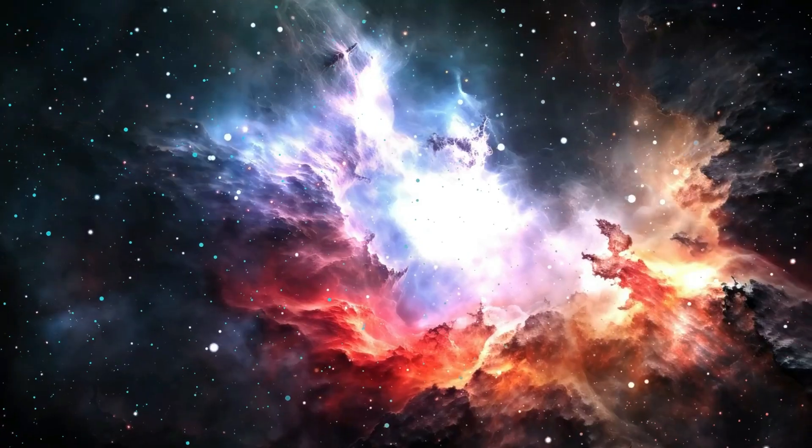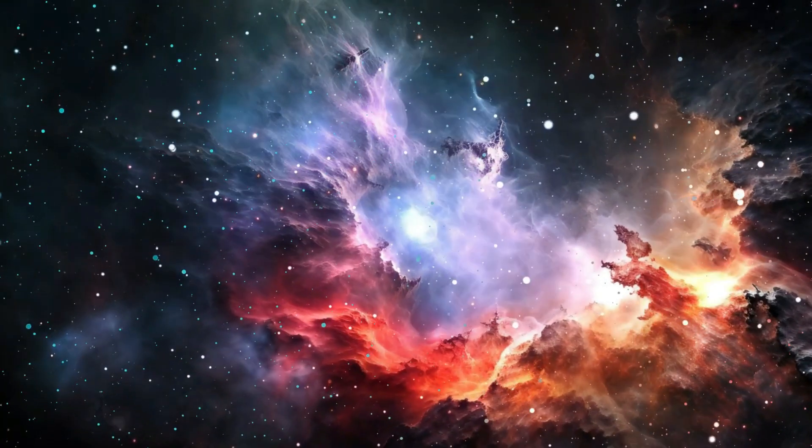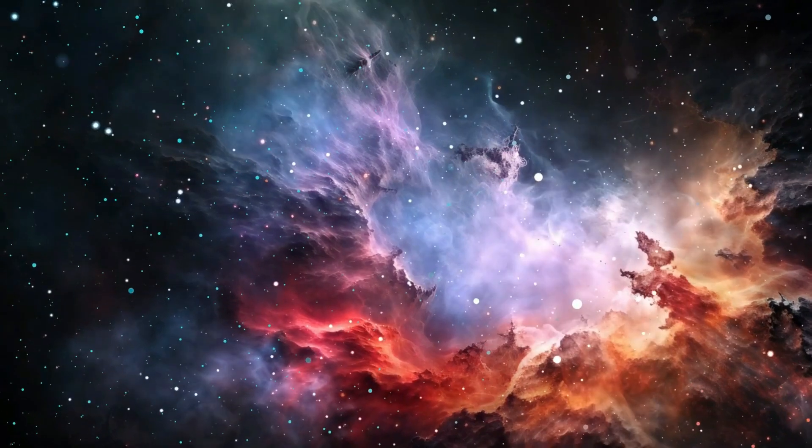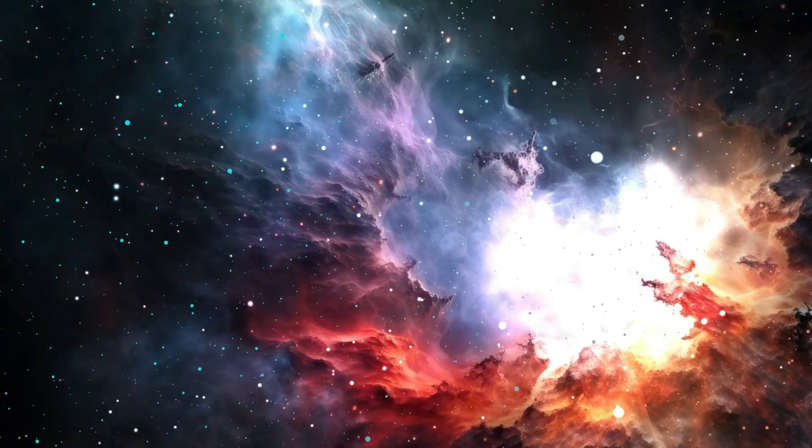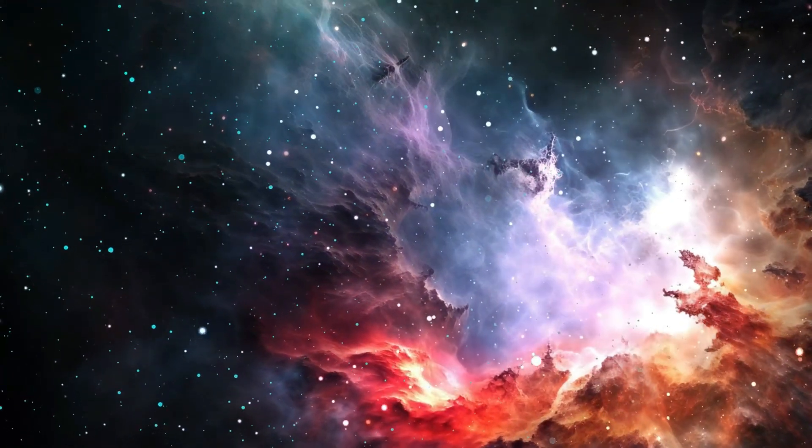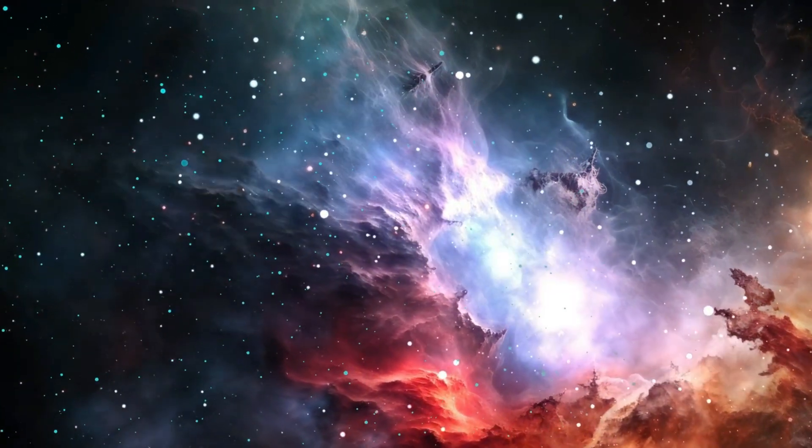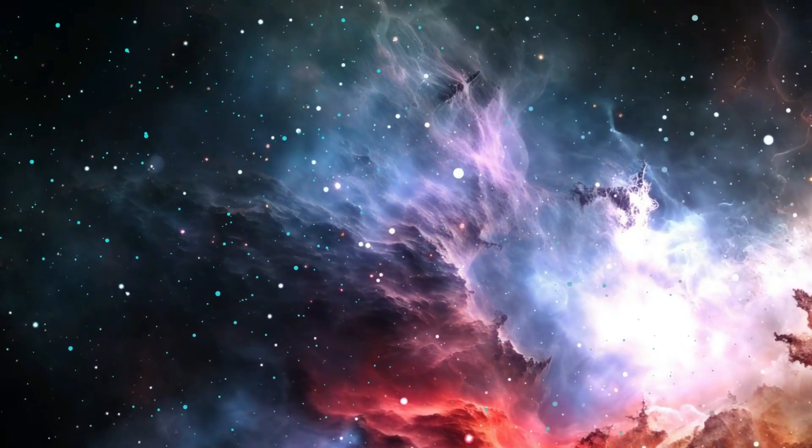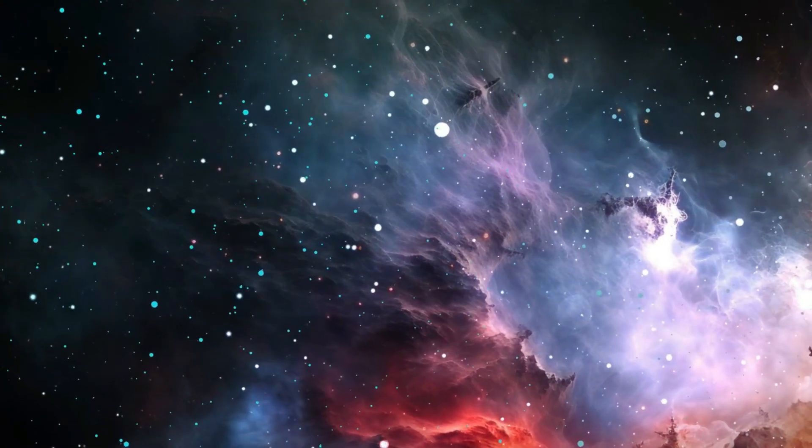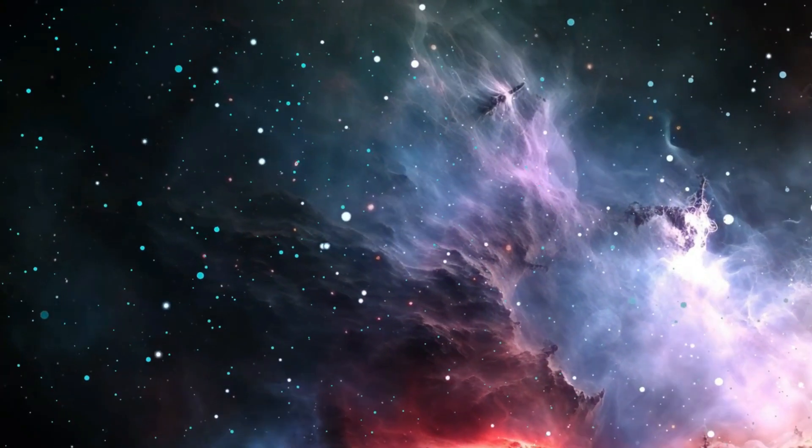Thanks to Webb's unmatched power, we can now peer deeper into space than ever before, gaining insights that are rewriting the story of our universe.